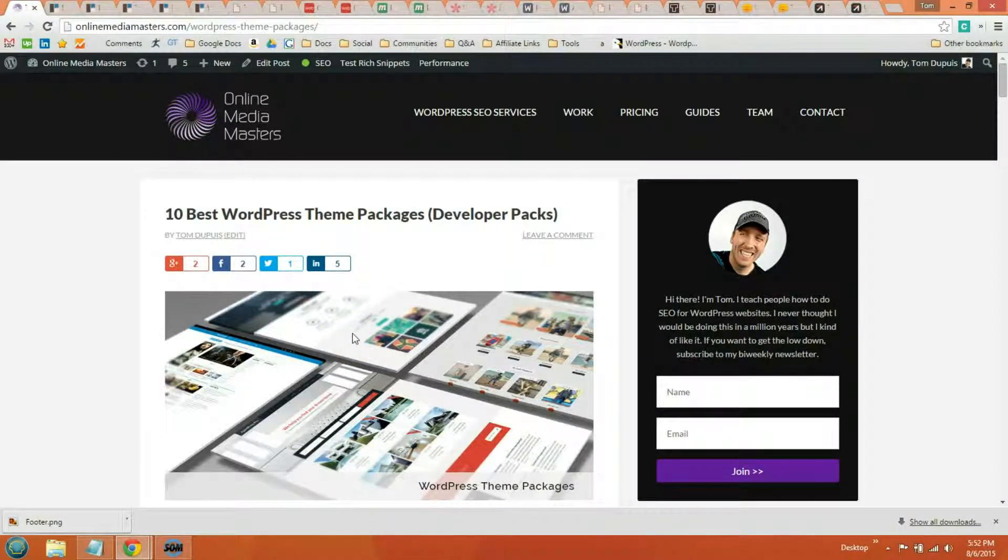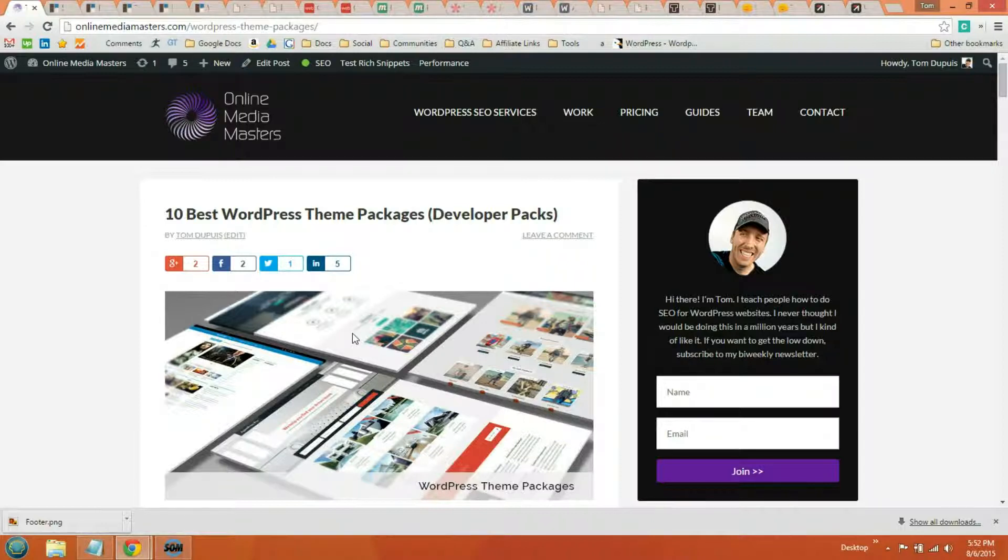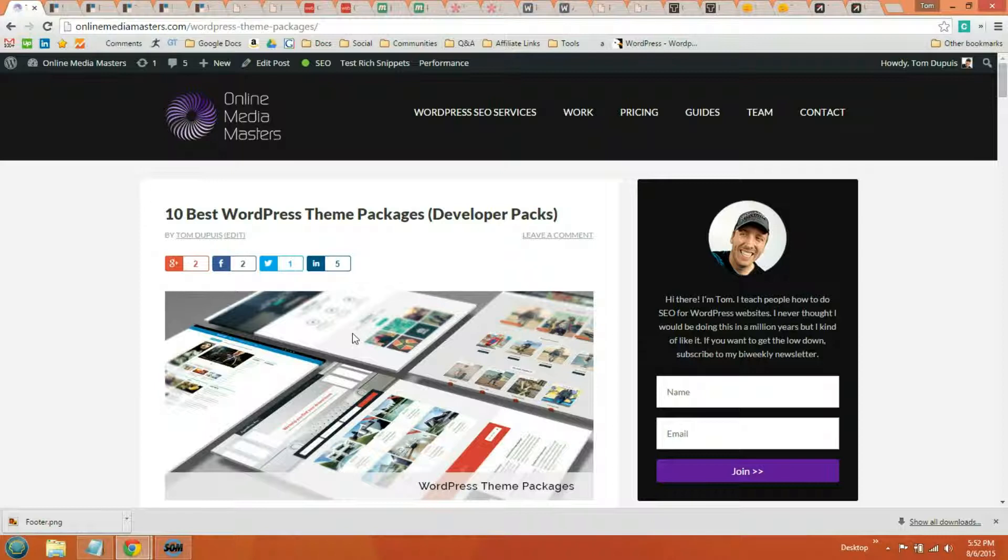This is Tom Dupuis and in this video I'm going to show you the 10 best WordPress theme packages. A WordPress theme package is where you purchase a bundle of themes, getting all the themes from the theme store instead of purchasing them individually. While the initial investment can be a little higher, you're saving money especially if you're building multiple websites for clients or even yourself.